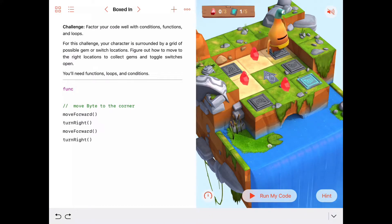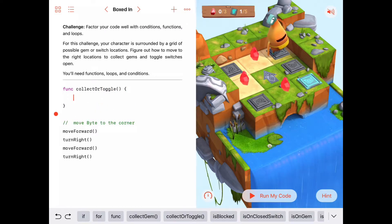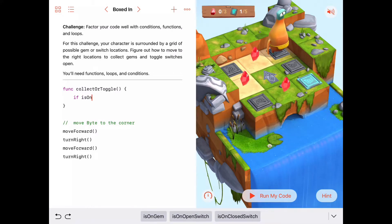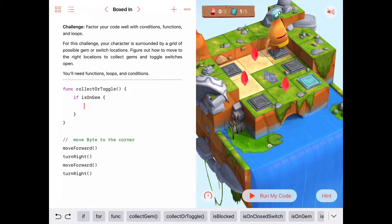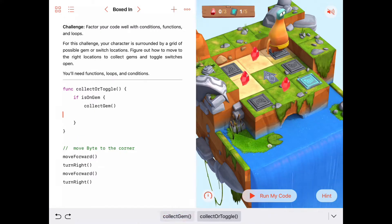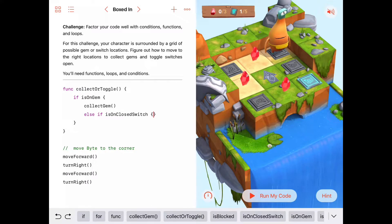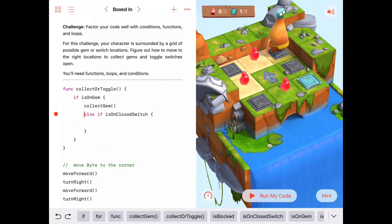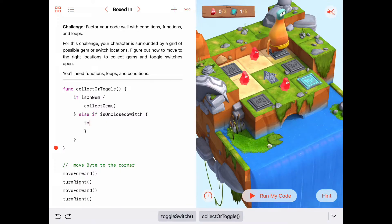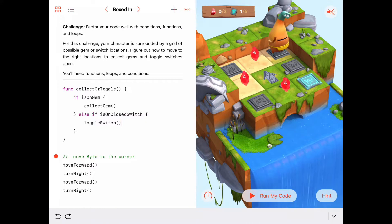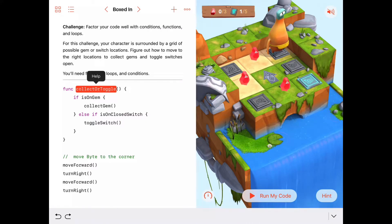Else if isOnClosedSwitch, then we want to toggleSwitchOn. There's our nice abstract idea: if we're on a tile, we check it and clean it up of gems and switches. So now we've got that ready to go.